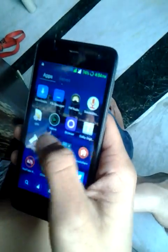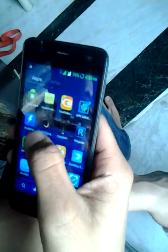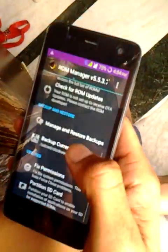Friends, today I will show you how to put your phone into recovery mode. I have an app today called the ROM Manager. Here you can put your phone into recovery mode.